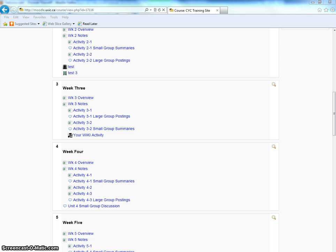So the first thing you need to do is go to your Moodle site and select your wiki.